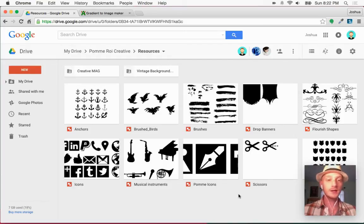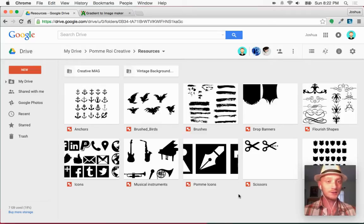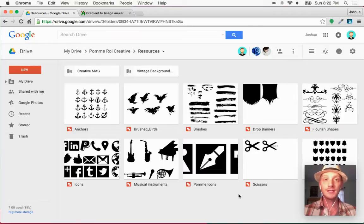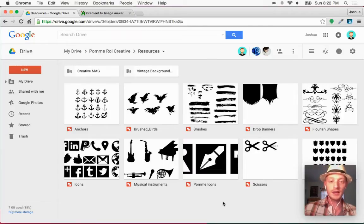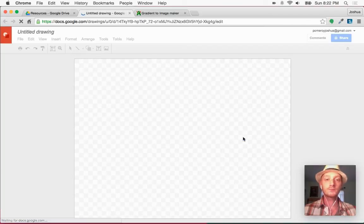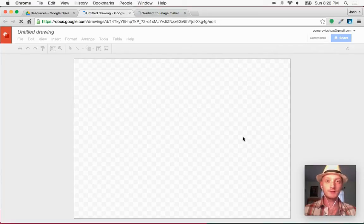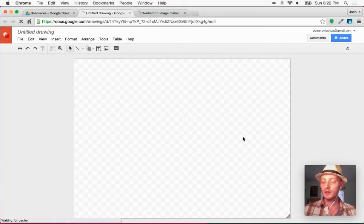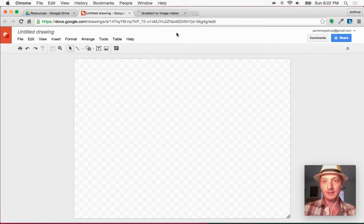I'm in my little resources folder, which is full of icons and things I've been collecting and converting into vectors that I can use inside of Google Drawings. I'm going to create a new document that will hold these gradient images — these PNGs — that I can access anytime.